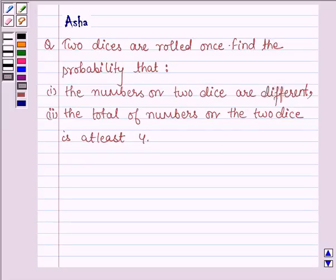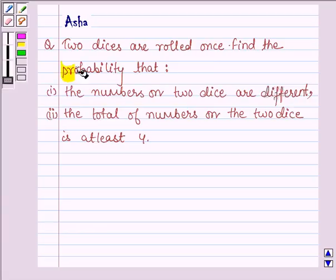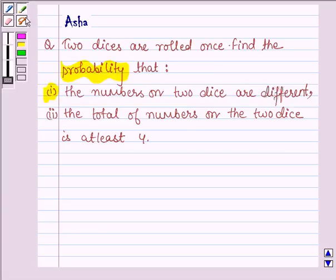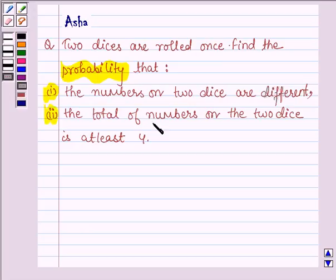Hello and welcome to the session. The given question says: 2 dice are rolled once. Find the probability that first, the numbers on the 2 dice are different, and second, the total of numbers on the 2 dice is at least 4.